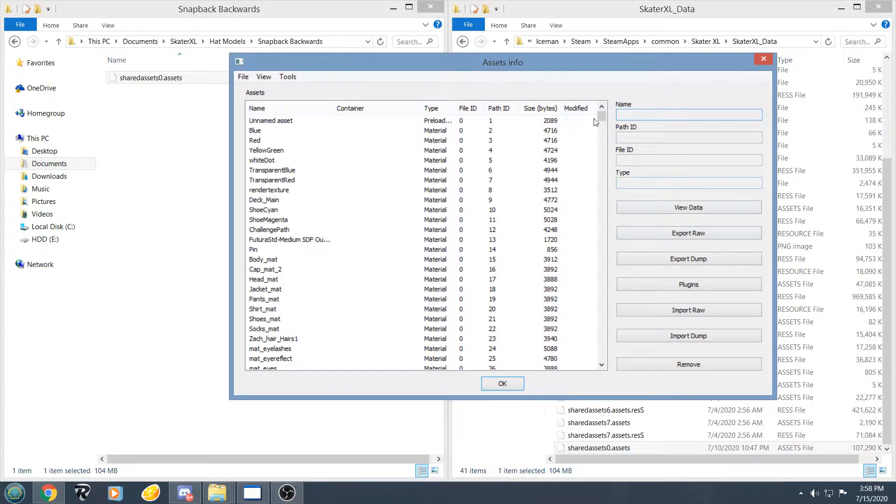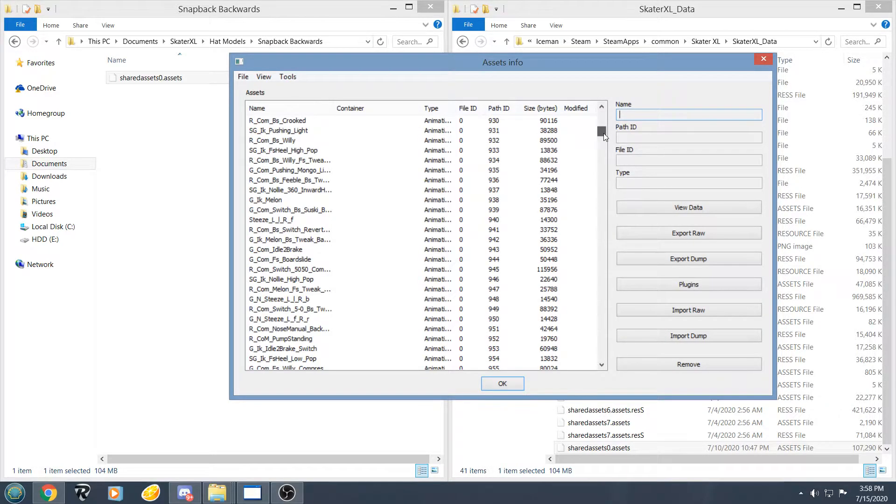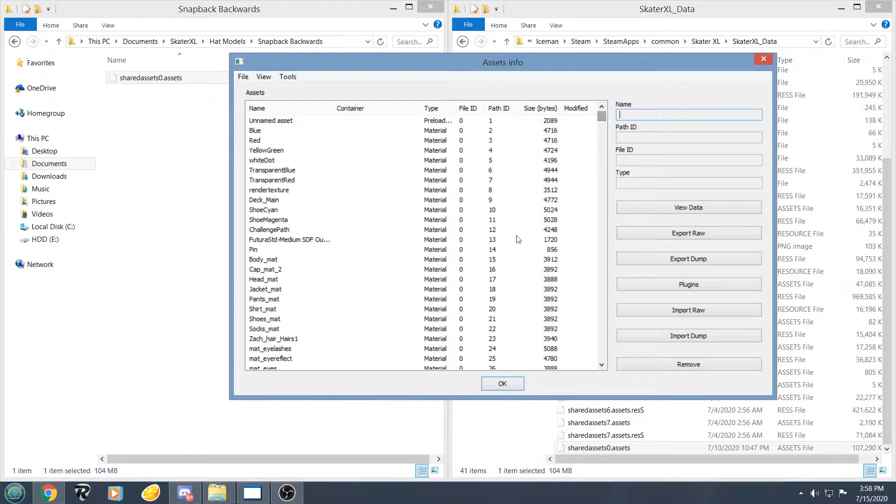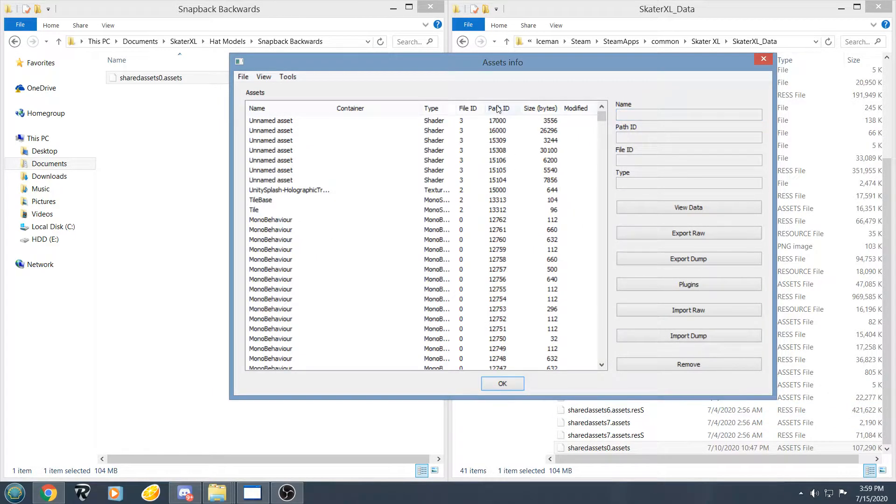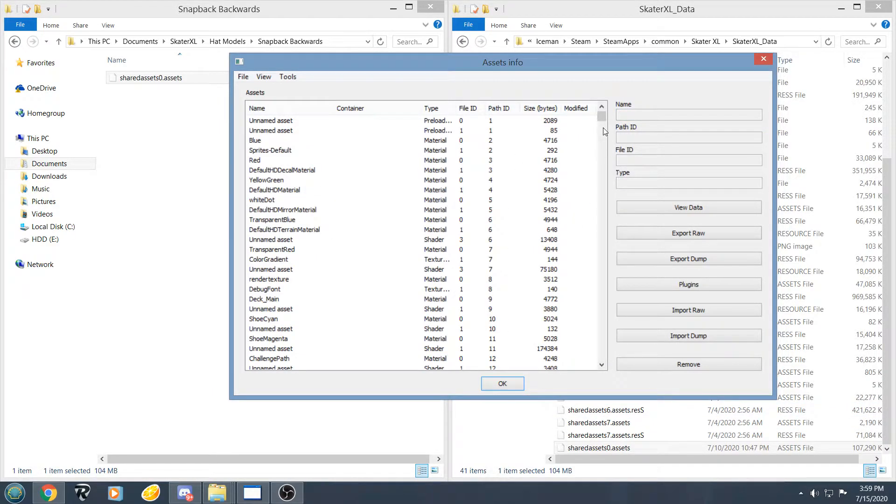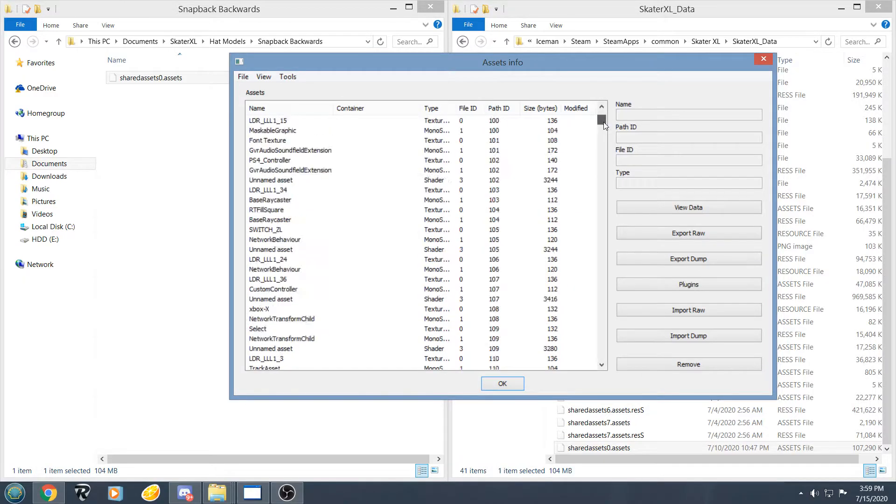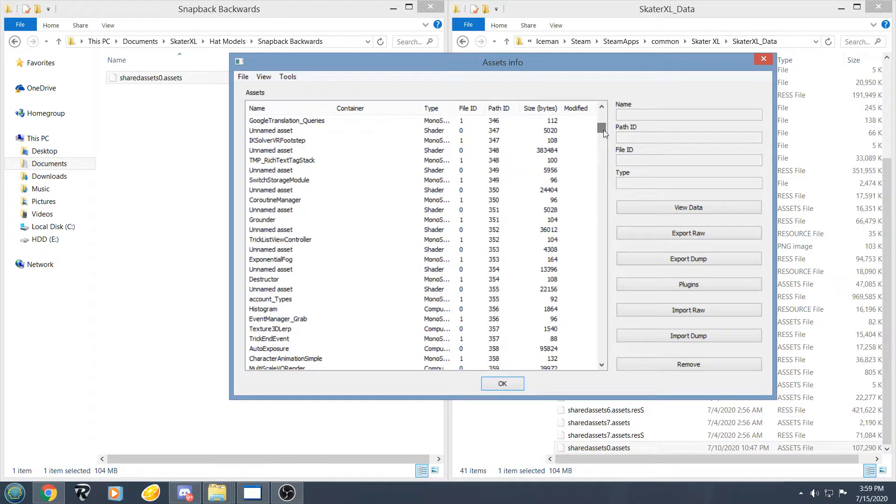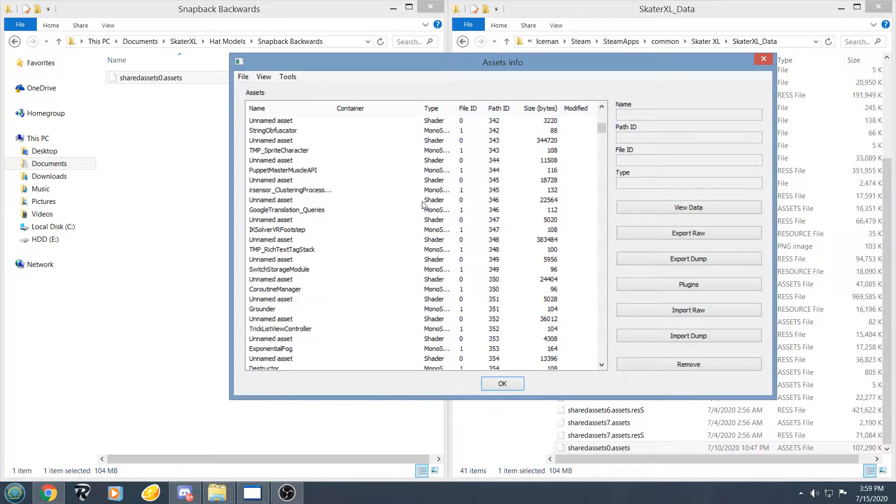Alright, so first thing I want to do is find the path ID for the things we are looking to replace today. Let me just make sure this is organized correctly.